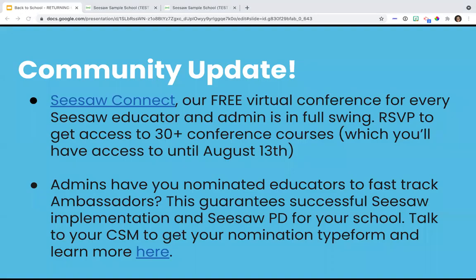Finally, I want to share our Seesaw for Schools Professional Development page. On this page, you can access our ready-to-use PD kits, which will help you in supporting your staff in implementing Seesaw. We have professional development kits developed for the basics, getting started, and beyond. On this site, you'll find presentation slides, scripted slide notes to help you deliver that session, and resources that accompany those slides. Also, we are in the middle of our virtual conference Seesaw Connect, inviting every administrator and educator to join. It started last Monday and runs through August 13. If you RSVP, you have access to 30-plus conference courses. And for administrators, you can nominate educators to fast-track to ambassadors, which really guarantees successful implementation and Seesaw PD at your school - we will drop that form in the chat.